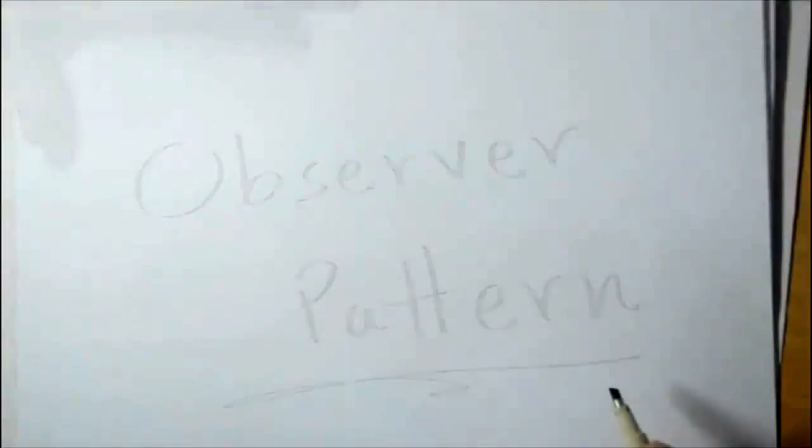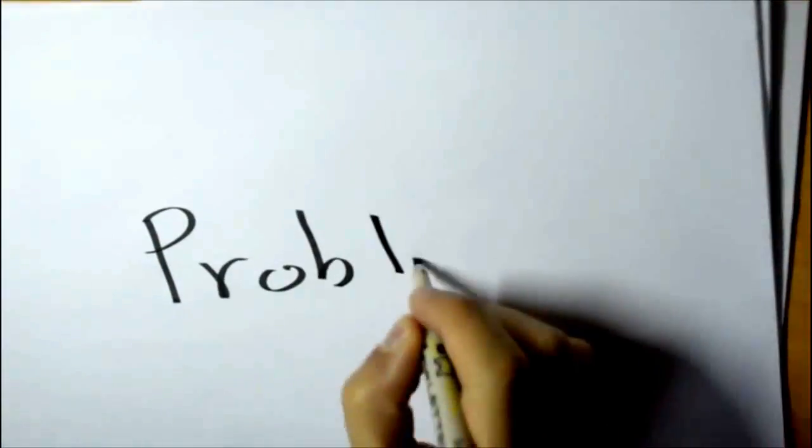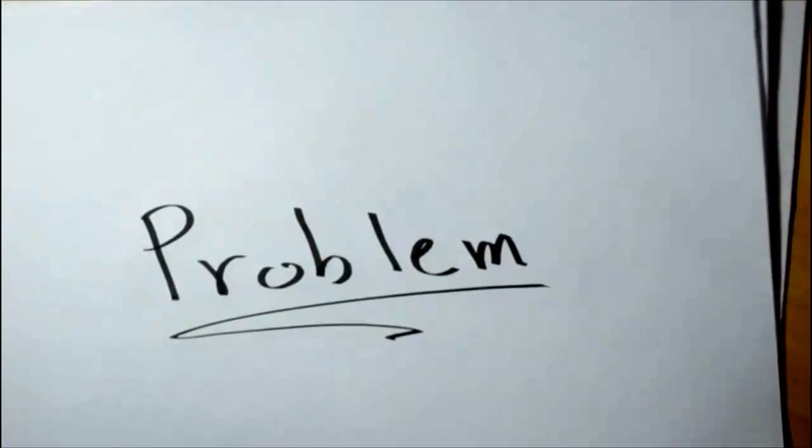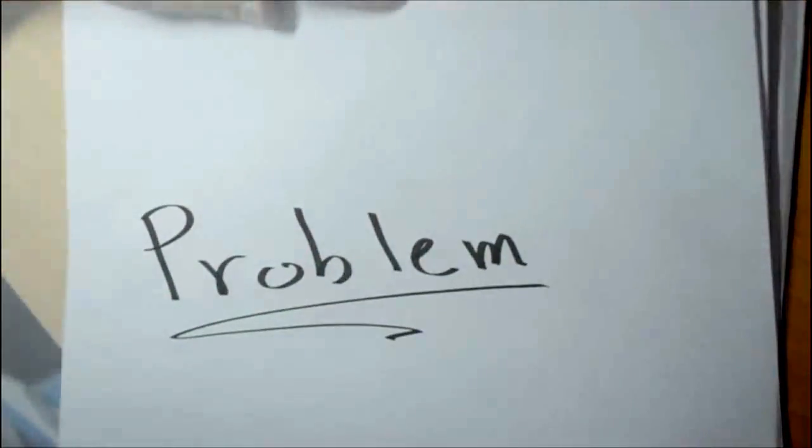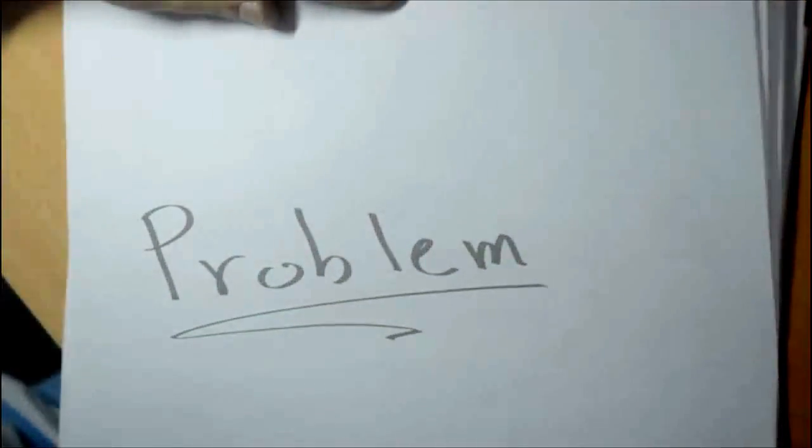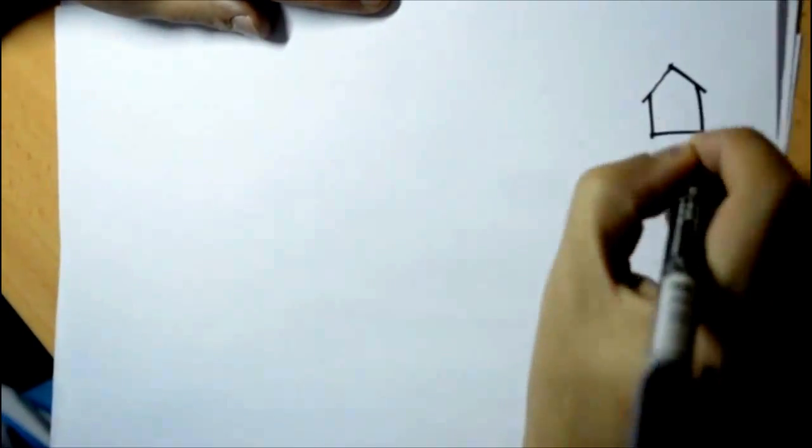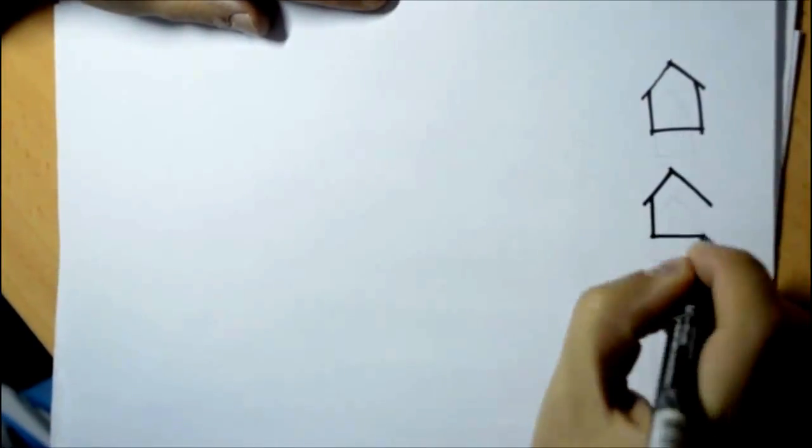Now, we will start with a problem, which is post office box. A typical example for the observer pattern is the conventional mail delivery system.